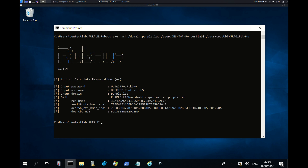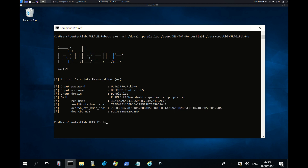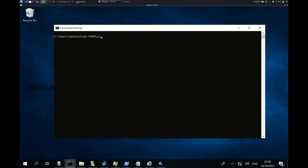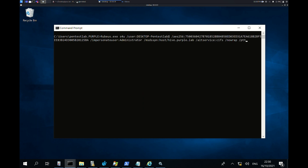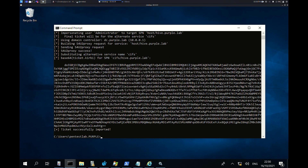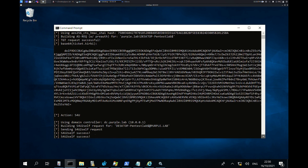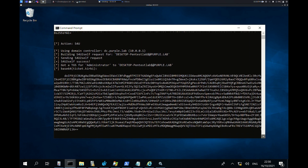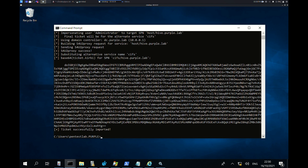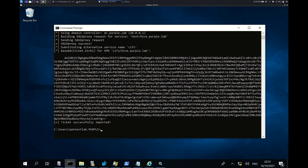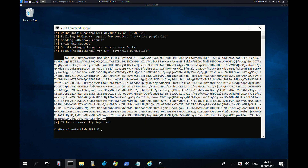This hash can be used to request a ticket on behalf of the administrator user for a service on the target host. The fake machine account has delegation permissions and can perform such S4U requests for tickets of elevated accounts. The ticket will be Base64 encoded.